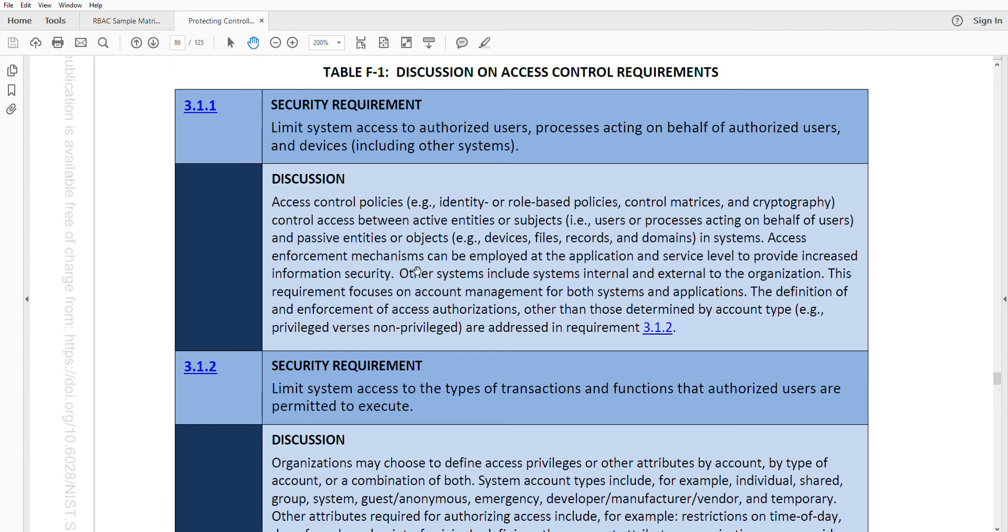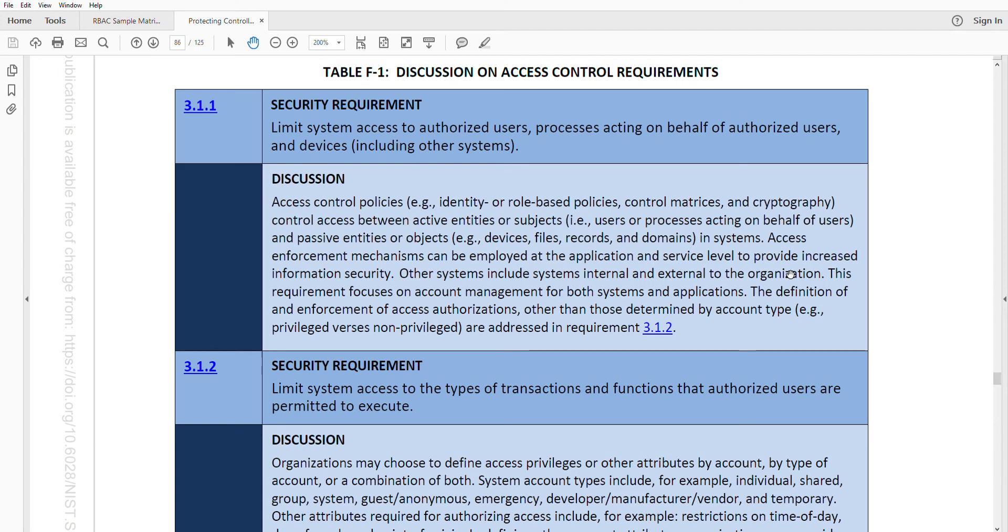3.1.1 talks about other systems include systems internal and external to the organization. Let's say you have a third-party system that maybe it's some partner of yours that you communicate with it. You're transferring data back and forth. You need to make sure that those other systems are also included as part of limiting system access and providing those access control policies and procedures.